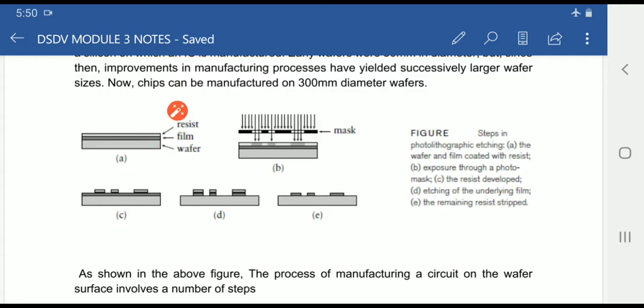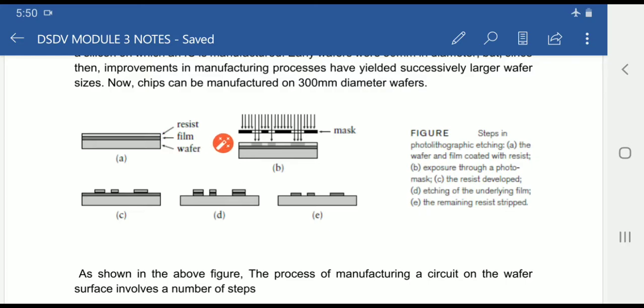In figure A, three materials are shown: wafer, film, and resist. The wafer is crystalline silicon used as a base to form an IC. The film is a thin layer of oxide — specifically a silicon dioxide layer — formed using an oxidation process like thermal oxidation. The third material is resist, which is a photoresist sensitive to light.